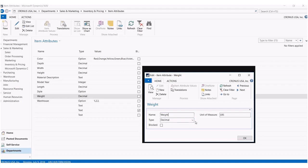And then for units of measure, I put pounds, but this could be grams or kilograms. And also, if this were height, this could be centimeters or inches or feet.